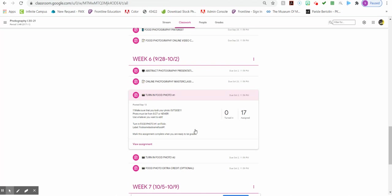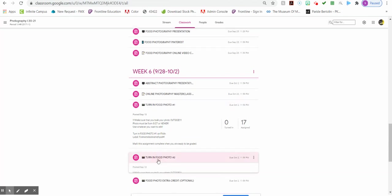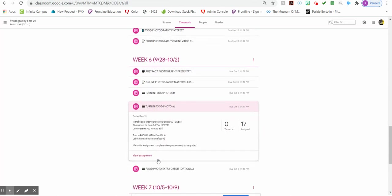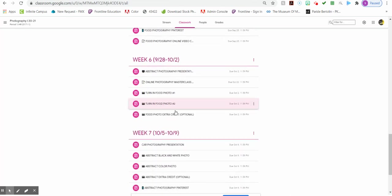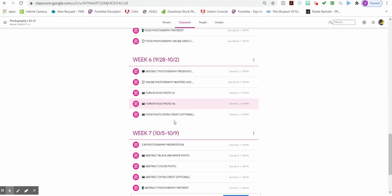You're going to have to put your food photos on Flickr. So first name, last name, food one. First name, last name, food two. And then mark those assignments as done before Friday at midnight so I know they're ready to grade.